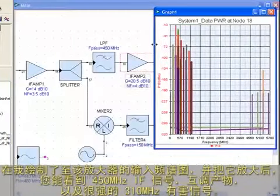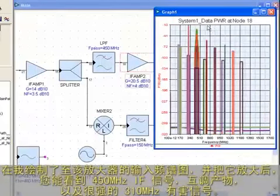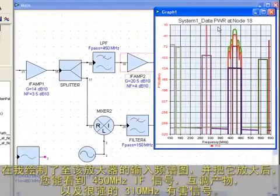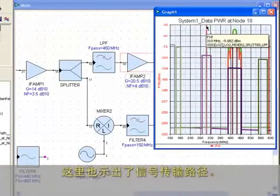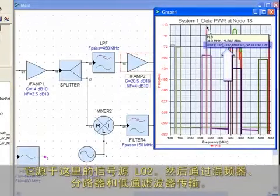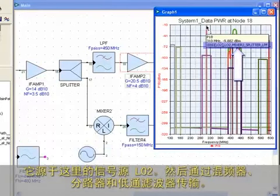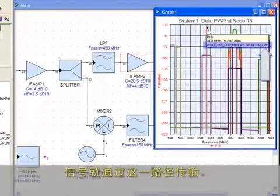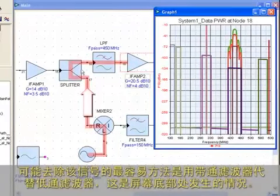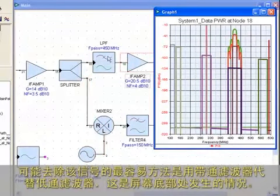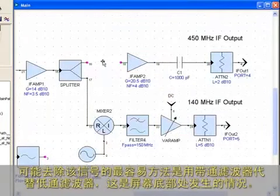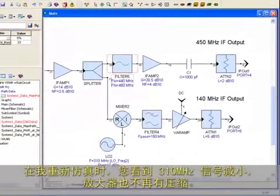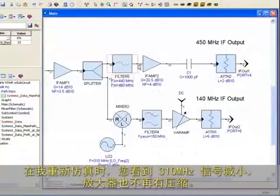Since all signals, noise, harmonics, and intermods are propagated to every node in Spectrasys, you can see the spectral content of the signal present at any node. When I plot the spectrum present at the input to this amplifier, and zoom in on the graph, you can see the 450 MHz IF signal, intermodulation products, and a very strong unwanted 310 MHz signal. The path this signal traveled is shown here. It originated at LO2, which is this source here. It then traveled through the mixer, splitter, and low-pass filter. So the signal traveled this path.